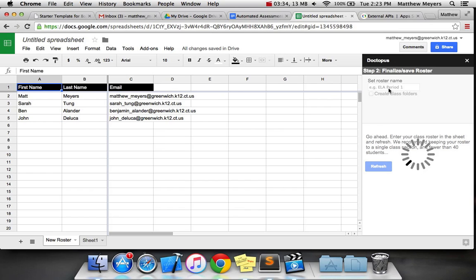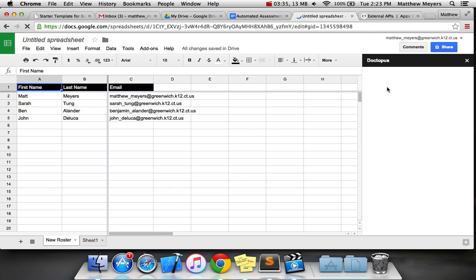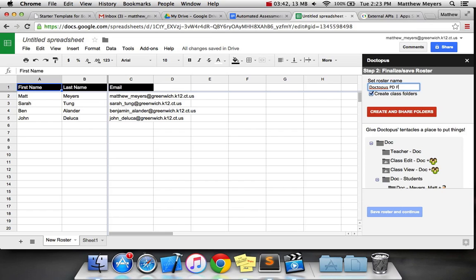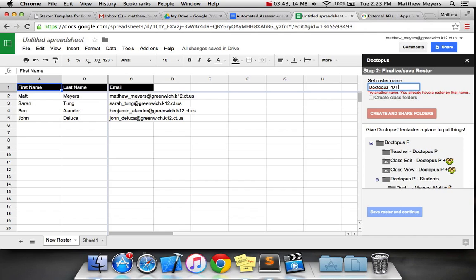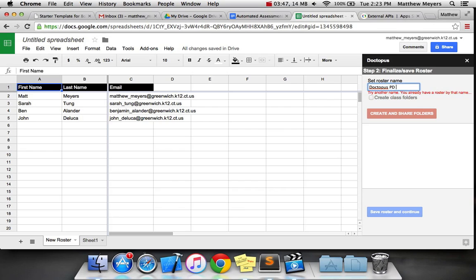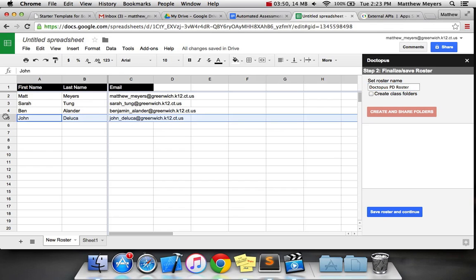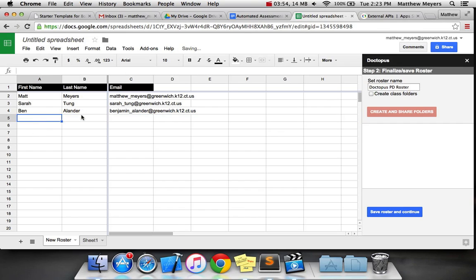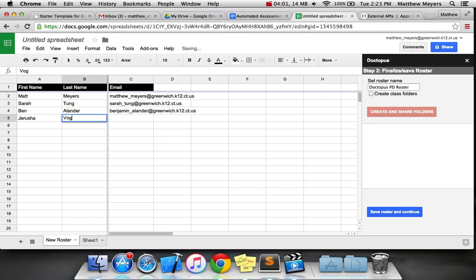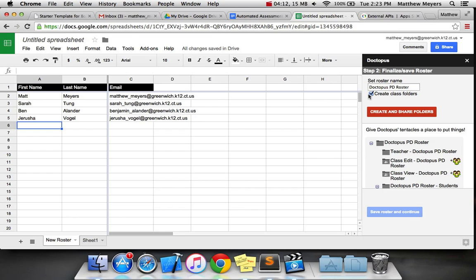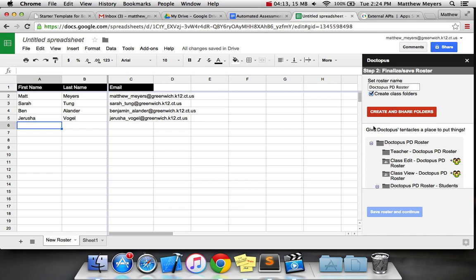I've got four people. Hopefully yours will be populated with your students at this time. If it's not, I would suggest if you plan on moving forward from this screen with your whole student roster, pause the video now and finish that. Otherwise, go ahead and hit refresh. Now it's going to ask you to set the name of the roster, which I'm going to do right now. We'll say Doctopus PD roster.